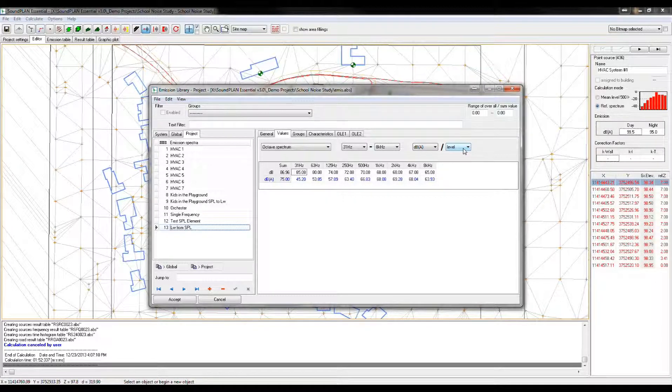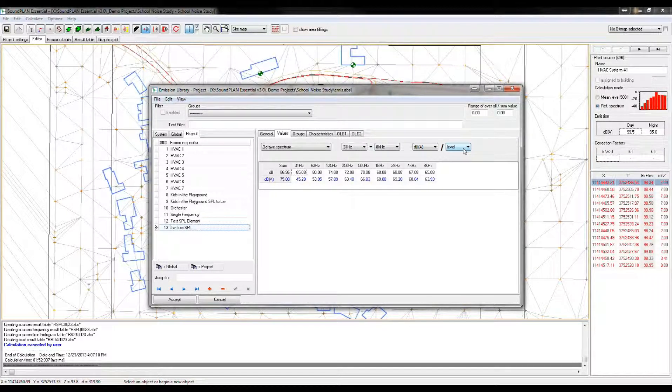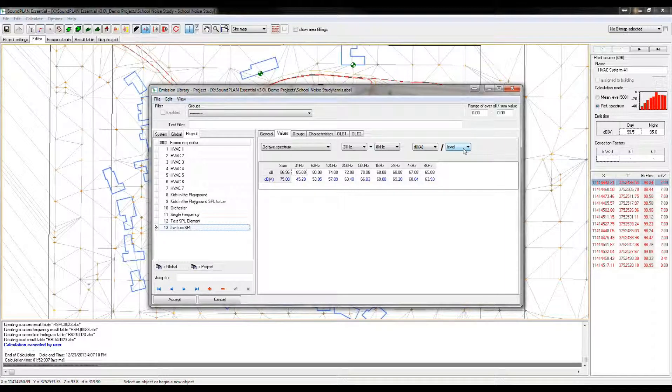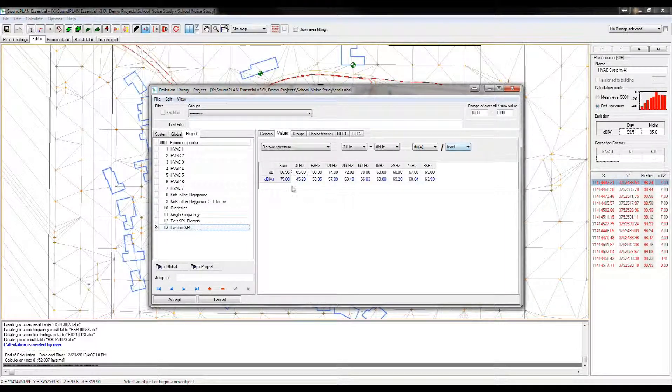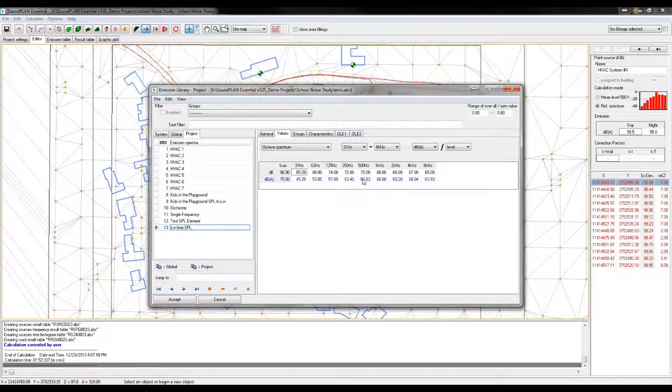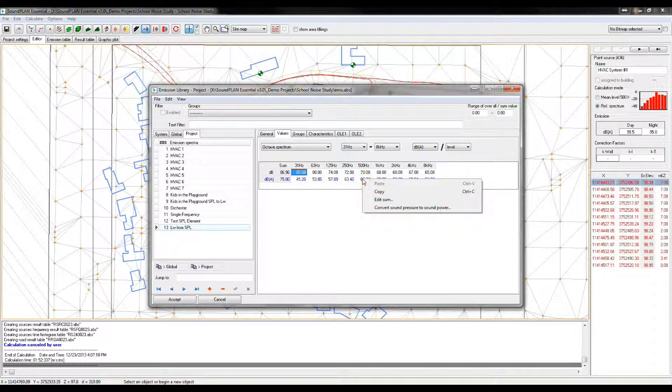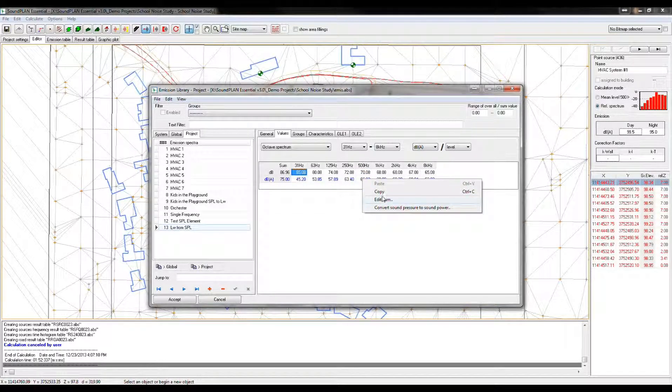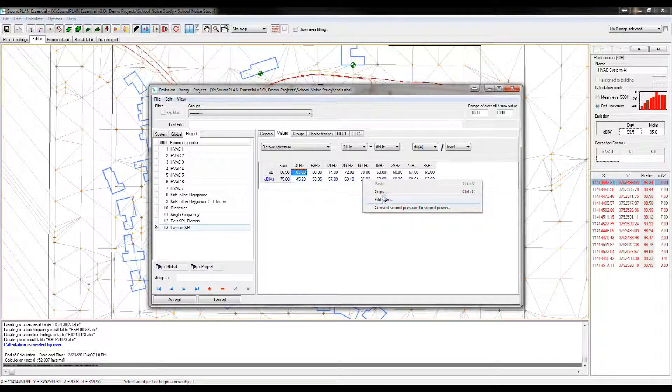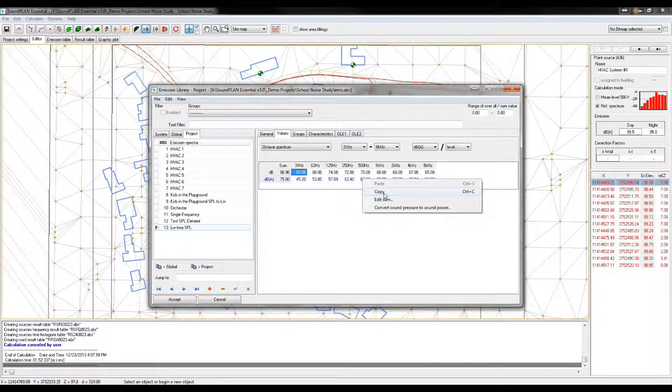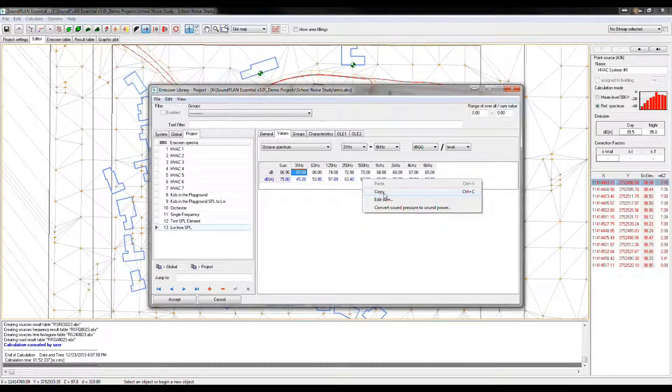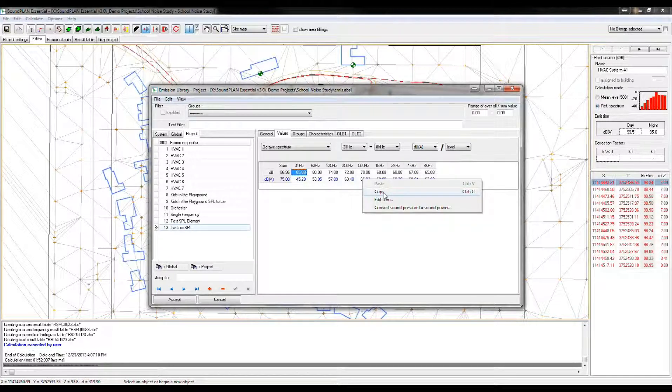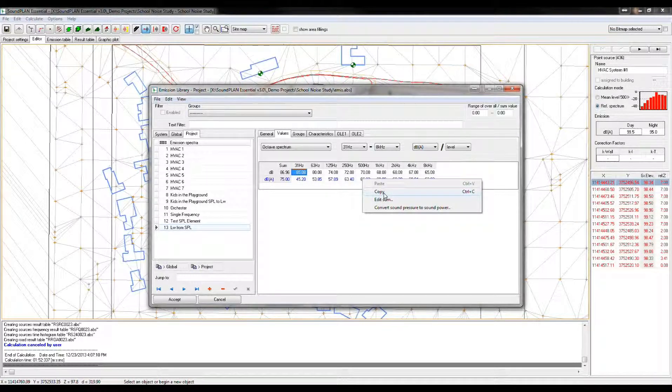Let me go to this element down here where we have the level definition. So what this allows us, if we have a sound pressure level at a certain distance of a source, we can put that into the library, and then here with the right click, we can copy. This is a copy and paste to Excel, for example, so we can copy information to Excel, and then back from Excel into the library.